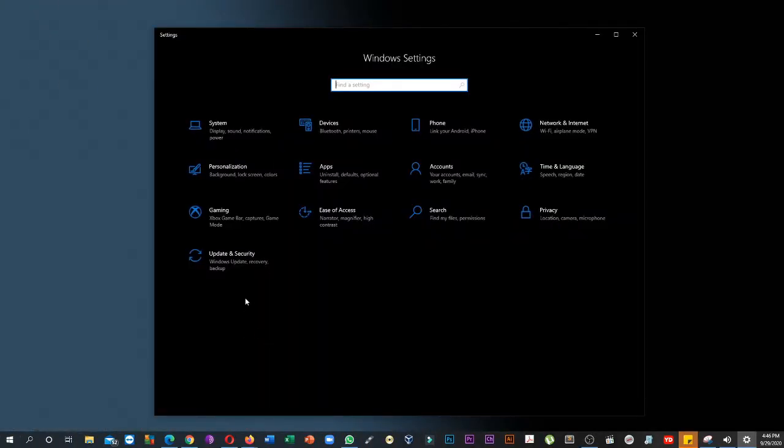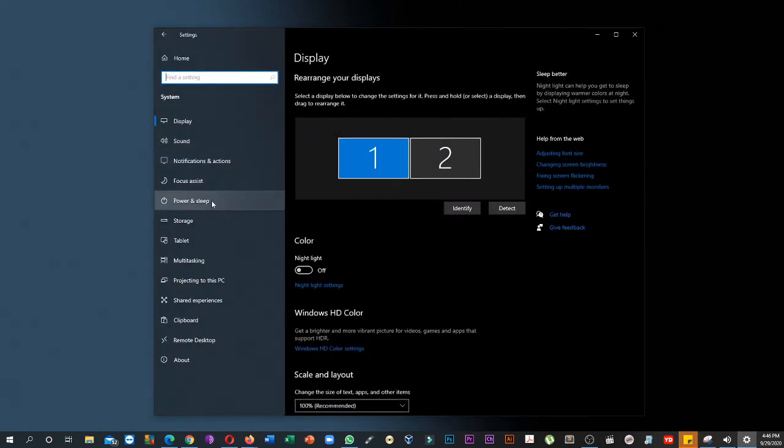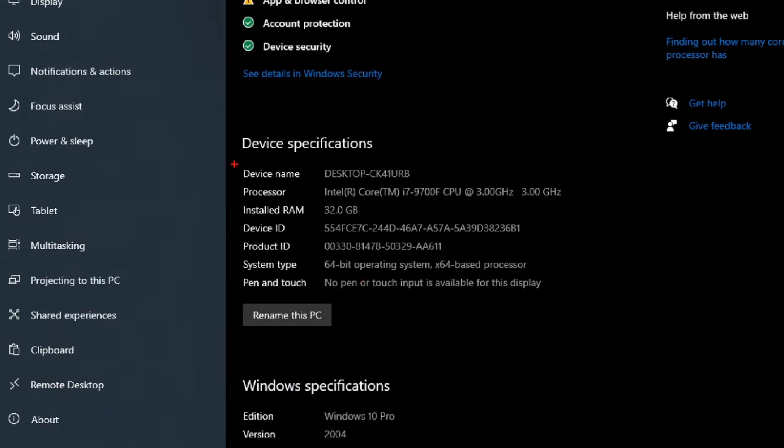Click on system. Click on about. Check the device specifications section to find the computer name, processor, total usable memory, system architecture, and included touch and pen support.